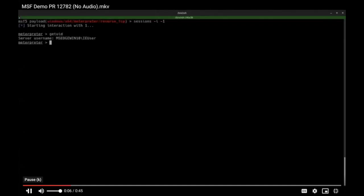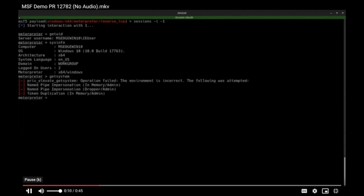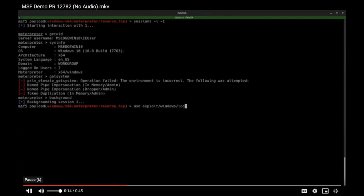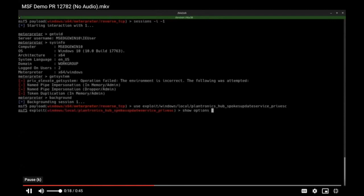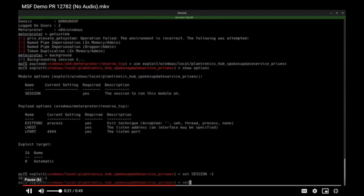So first off, we're just showing that we're running this session on a Windows 10 system 64-bit. Of course, get system is not working for us. So that's where our handy new local privilege escalation vulnerability comes into play. So we're taking a look at the options. There's not too many here, which is pretty convenient, makes it nice and easy to use.